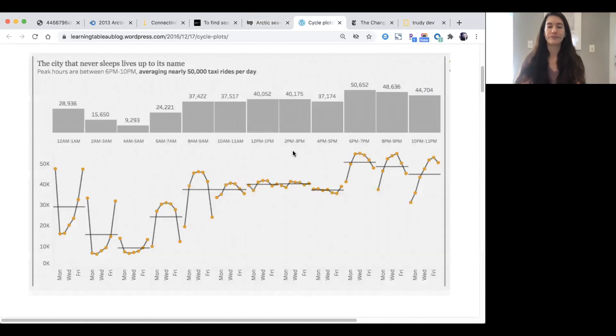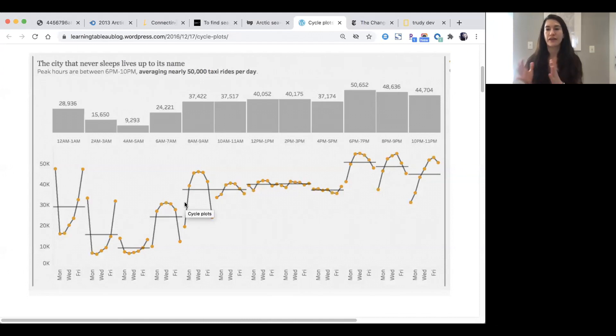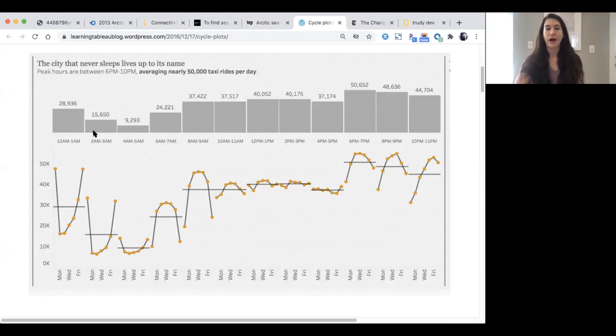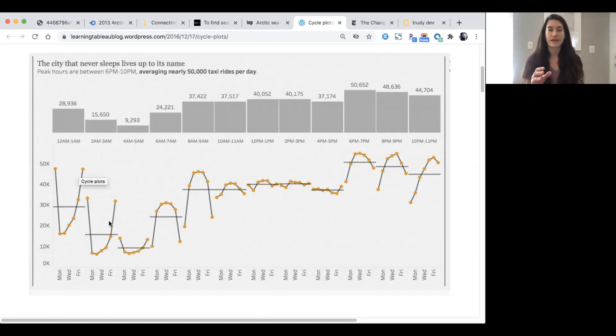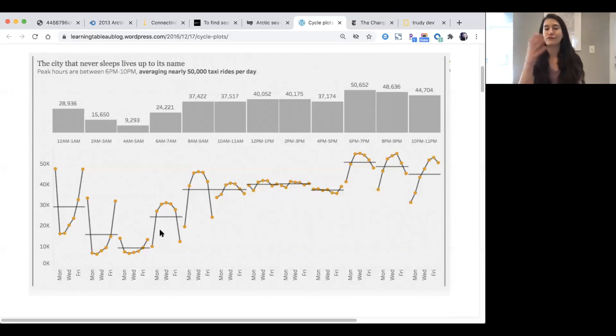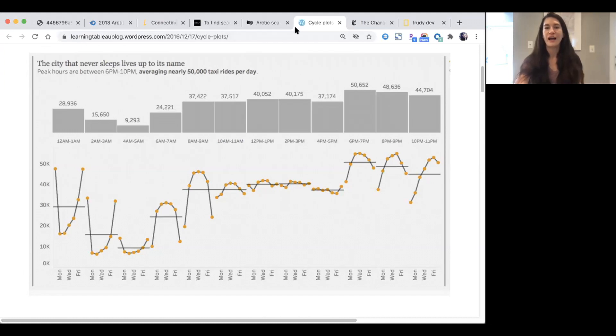I wanted to show this chart because up until now we've been looking at cycle plots that show monthly seasonality across many years. This one is showing seasonality over a single day in terms of the hours, and each of these lines represent the days through the week. This is showing taxi cab rides over all of the hours in a day over the days of the week. There is just so much information here.